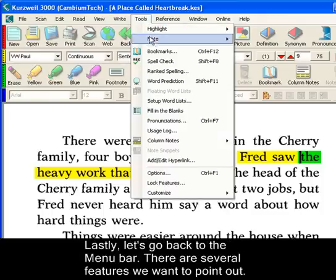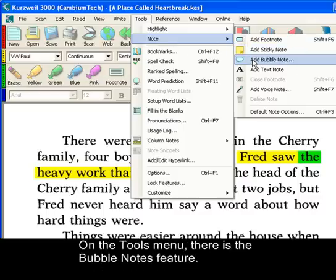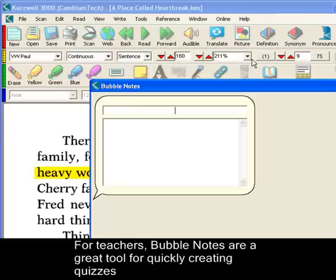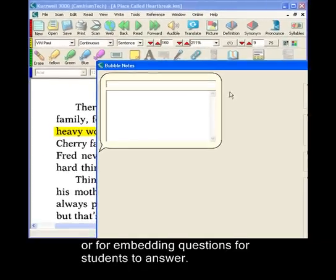Let's go back to the menu bar. There are several features we want to point out. On the Tools menu, there is the Bubble Notes feature. For teachers, bubble notes are a great tool for quickly creating quizzes or for embedding questions for students to answer.